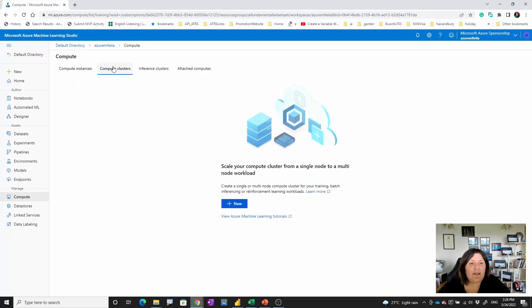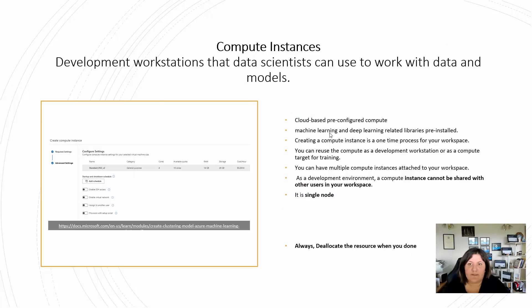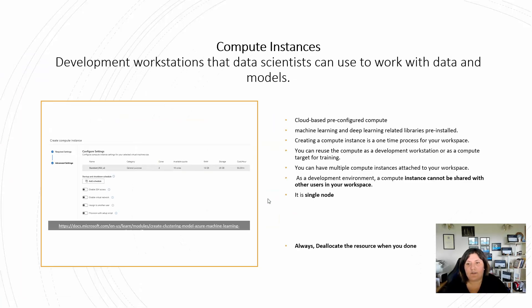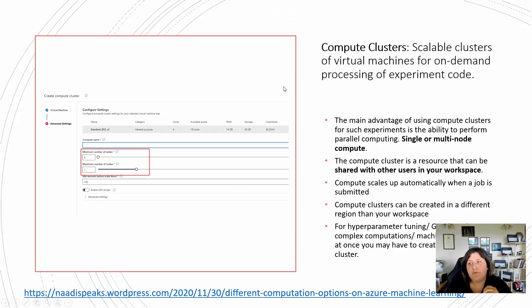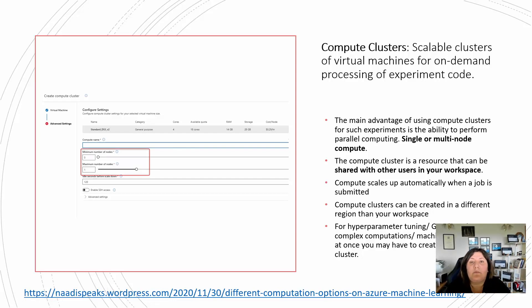The other one is compute cluster. Let's see what compute cluster is. Compute cluster is used for the process of on-demand training, on-demand process.